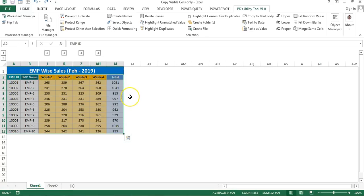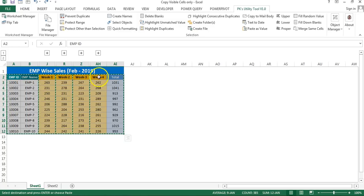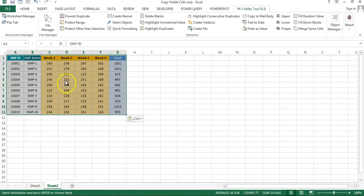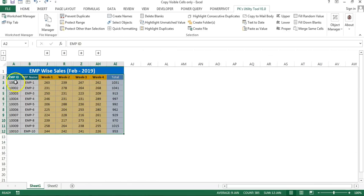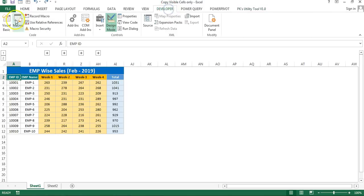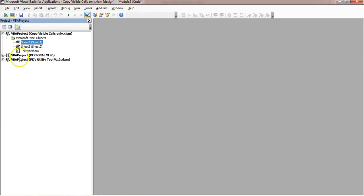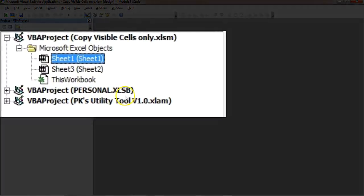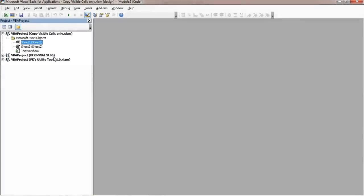But if you want to create a shortcut key so that pressing Shift+Ctrl+C copies only visible cells, I'll show you how to create this macro. Go to the Developer tab, then Visual Basic. Here in Visual Basic you can see the Personal.xlsb workbook is available.